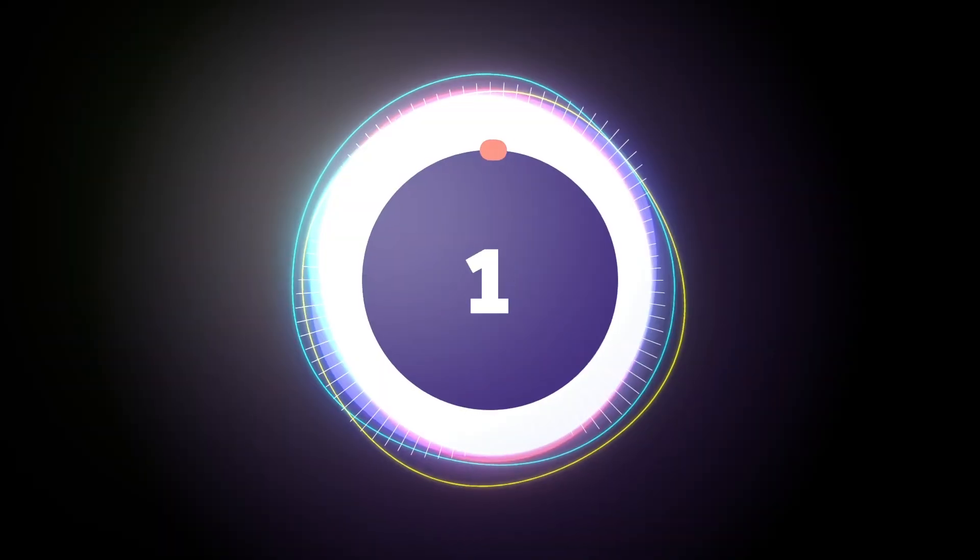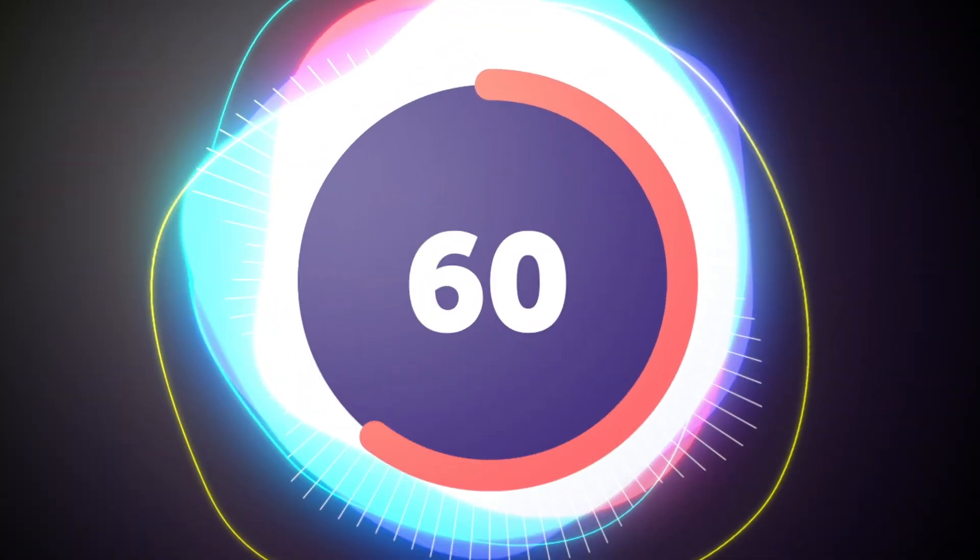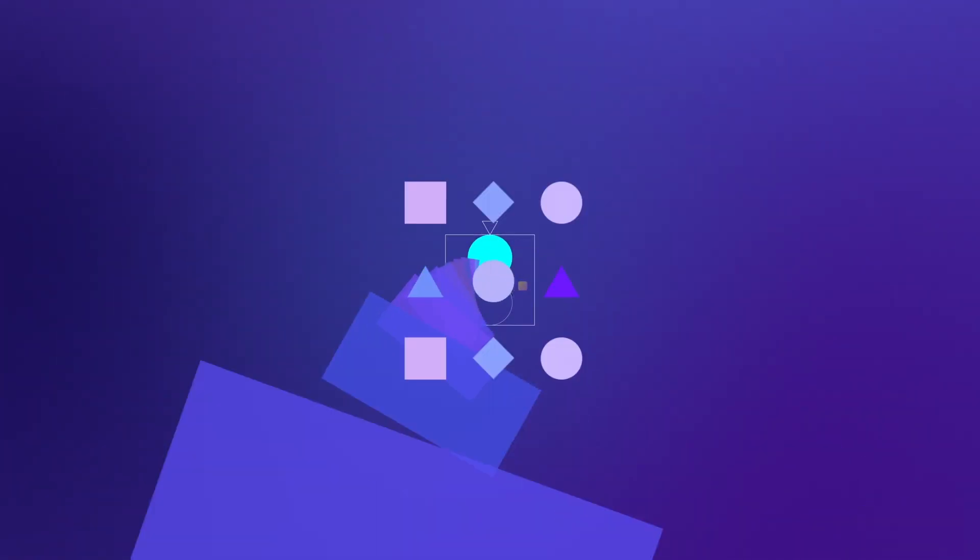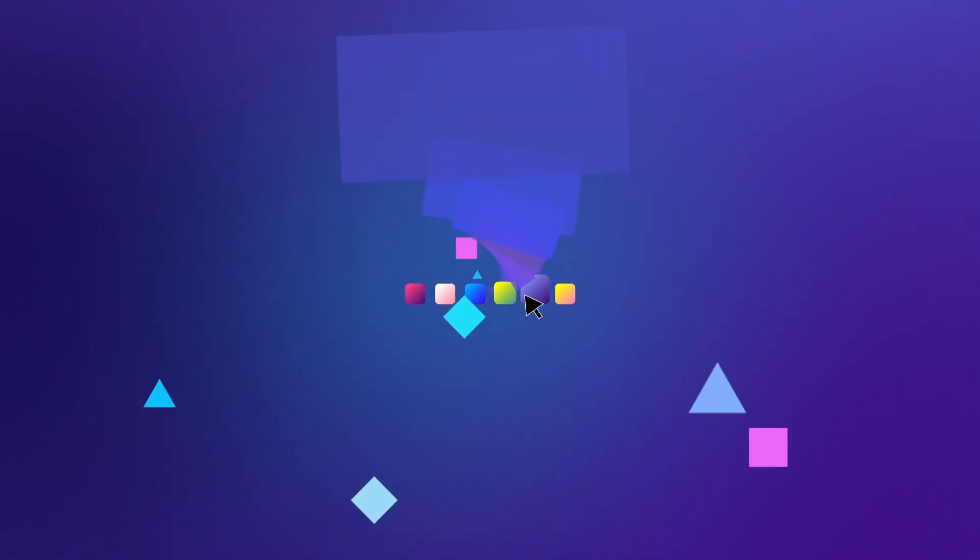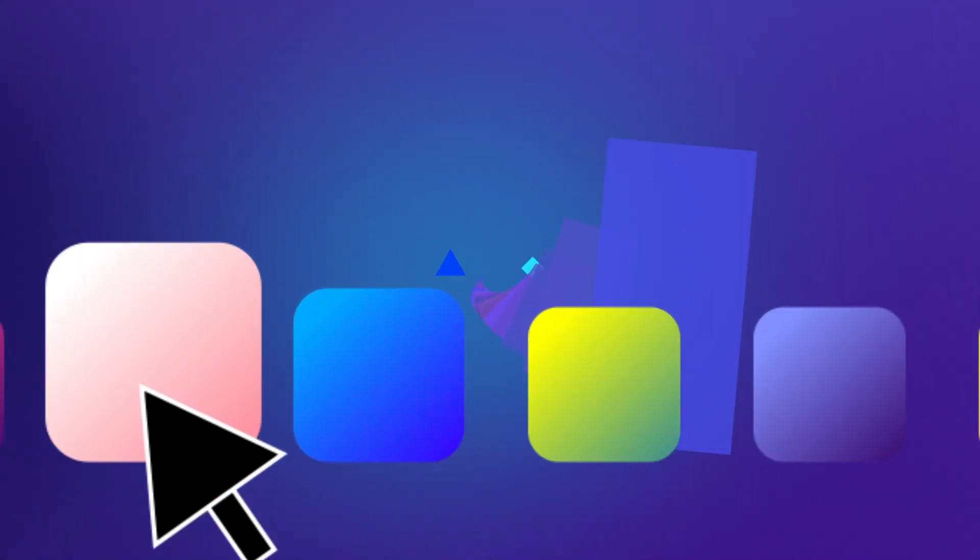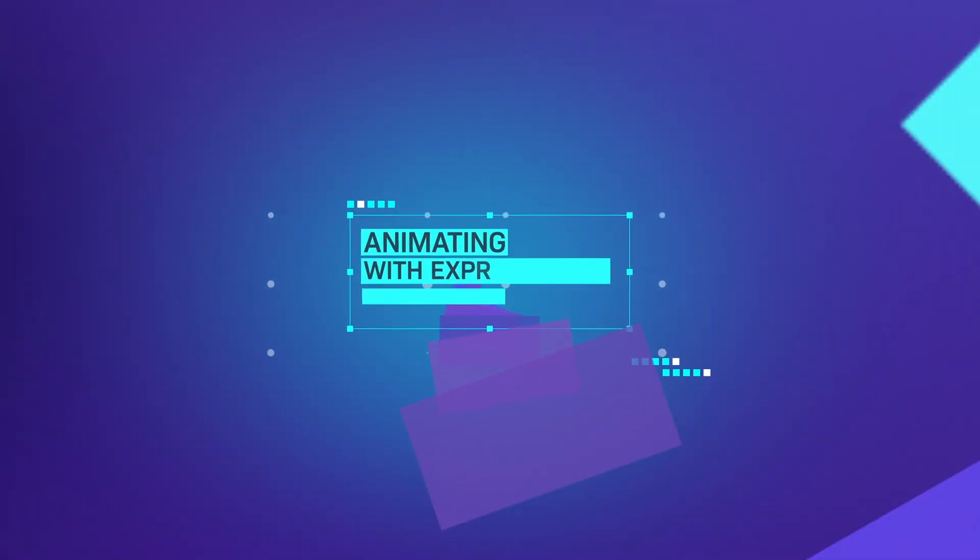Expressions are small pieces of code that help you to create animations that wouldn't be possible otherwise.